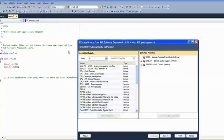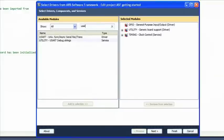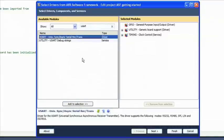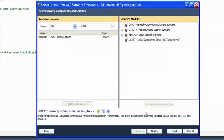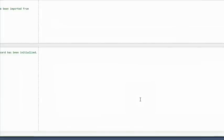To add the USART driver, click Project, Select Drivers from AVR Software Framework. Type 'usart' in the search bar and select USART — Universal Synchronous Asynchronous Serial Receiver Transmitter. Click Add to Selection, then Finish.